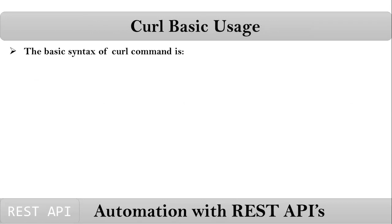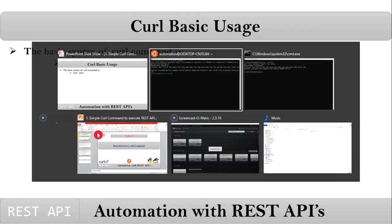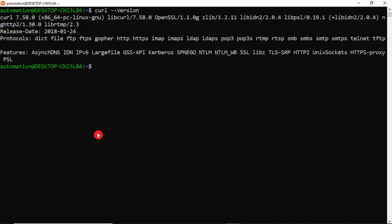The basic syntax of curl command is simply curl some URL. Let me type that. Simply I am typing curl space suppose www.google.com.